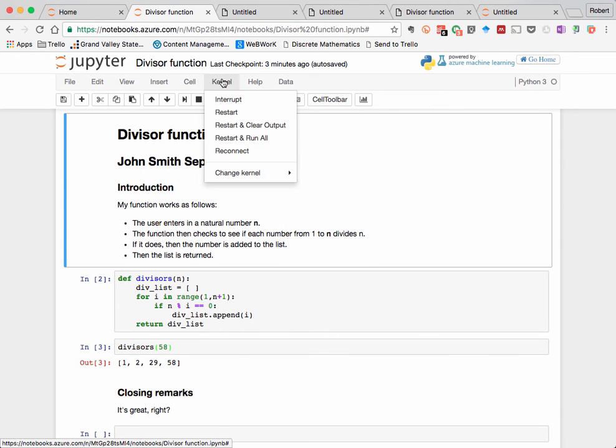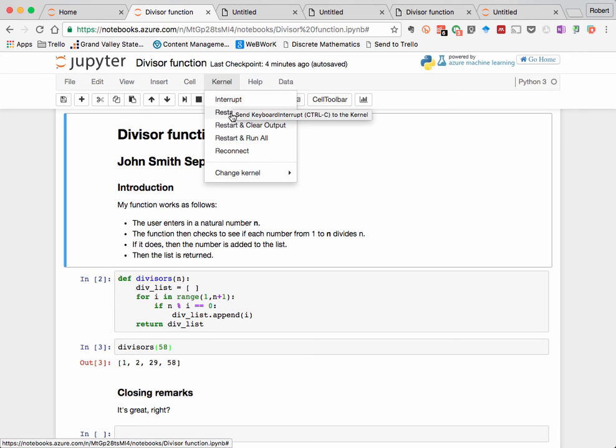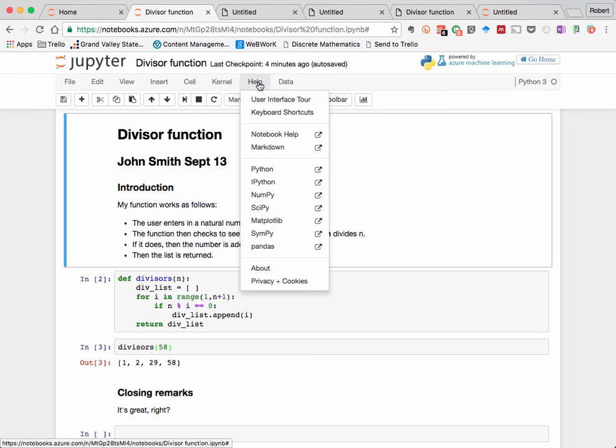In the kernel menu is where you go if you want to change the kernel, for example, to a different programming language, or if your computation gets stuck or you lose contact with the kernel. For example, if you're using a cloud service, you can interrupt or restart the kernel just to reset everything.